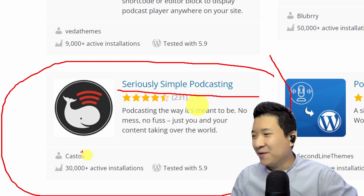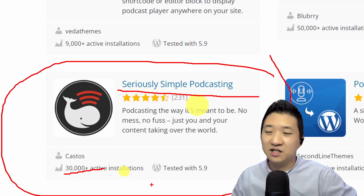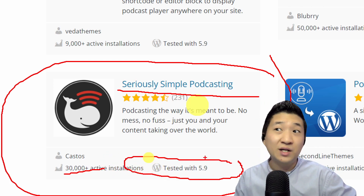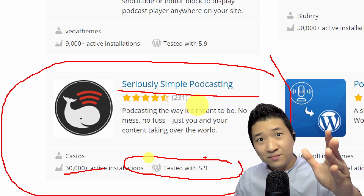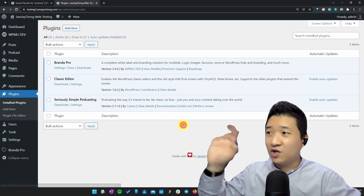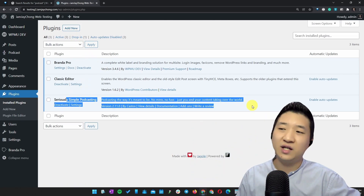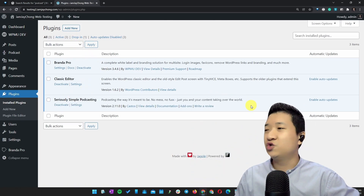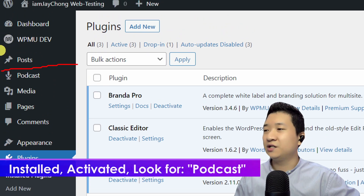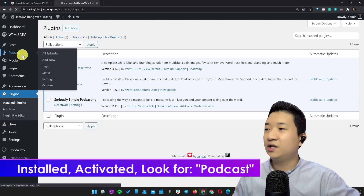Seriously Simple Podcasting has about 30,000 plus active installations and it's tested with the latest WordPress version. Go to your plugins, click Add New, install it, and once you have this you'll see another menu called Podcast appear.